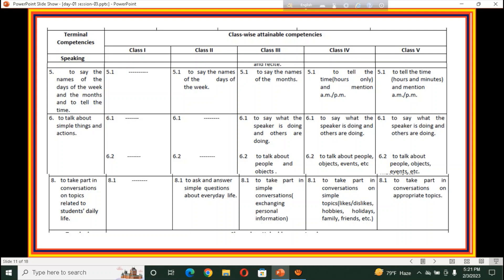For example, speaking terminal competency number 6 — in class 1 there is no point, class 2 there is no point; it starts from class 3, with 6.1 in class 3 and class 4. So as a teacher, we have to have a clear conception and understanding about the curriculum.